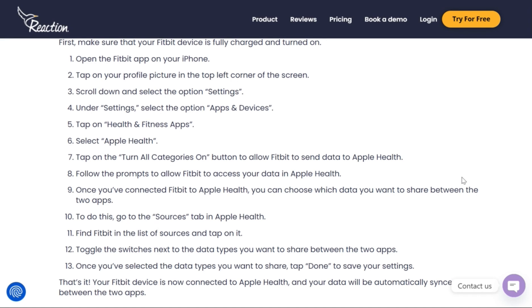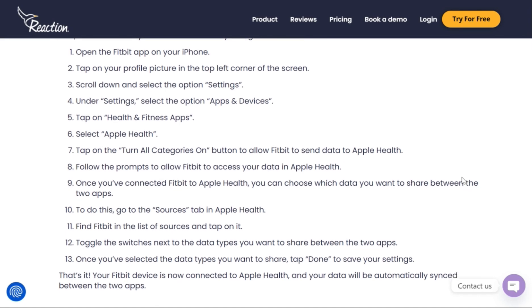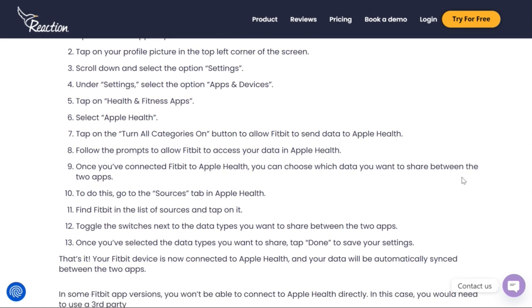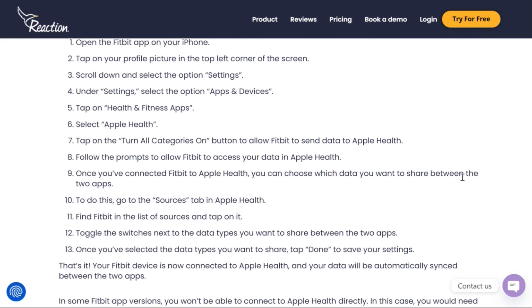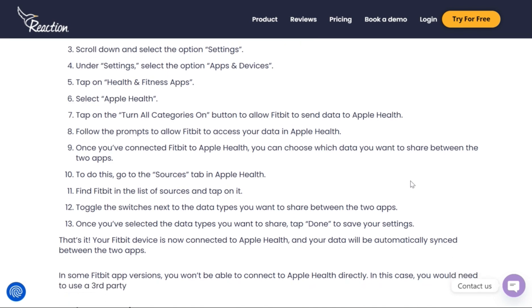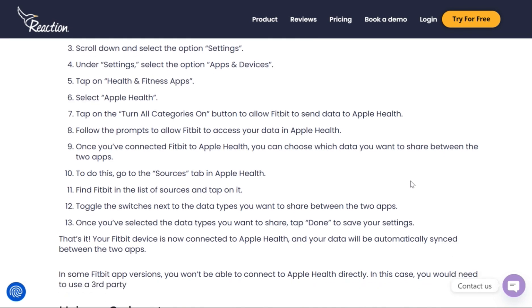After doing that, follow the prompts and allow Fitbit to access your data in Apple Health. Once you've done that, Fitbit will be connected to Apple Health.